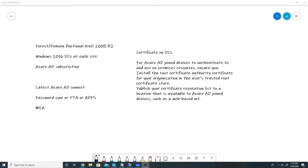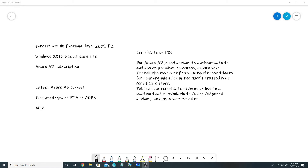Next, we need Windows Server 2016 domain controllers at each site. I only have one site in my lab and it has a 2016 domain controller, so that is done. I also have an Azure AD subscription, and I have the latest Azure AD Connect installed on my domain controller syncing identities to the cloud. Then we need password sync, pass-through authentication, or ADFS for authentication — I have password hash sync enabled. You could also use pass-through authentication or ADFS as your authentication mechanism.